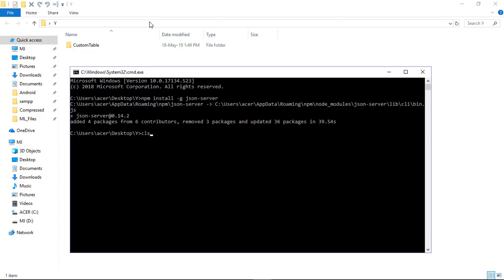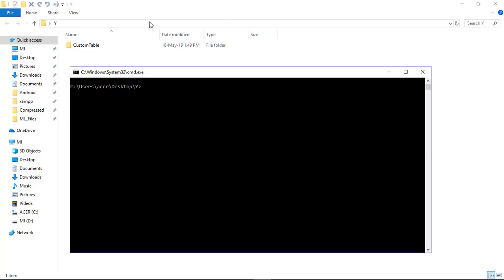After installing, we have to create a new Angular project. Let's create a new Angular project named json-server using the command: ng new json-server. Now wait a few minutes for it to build the project.